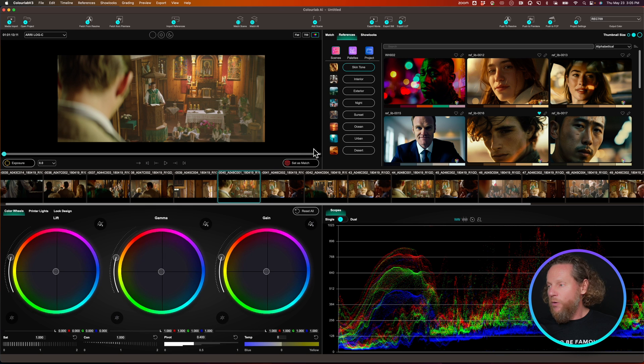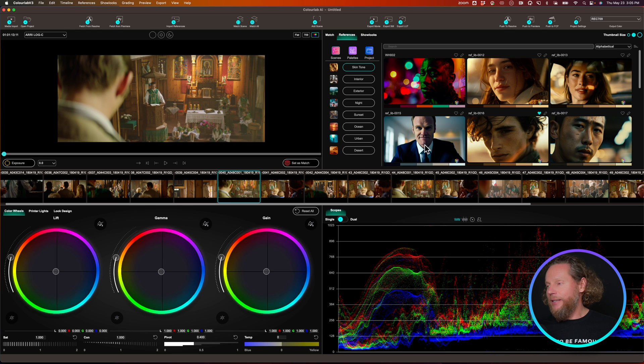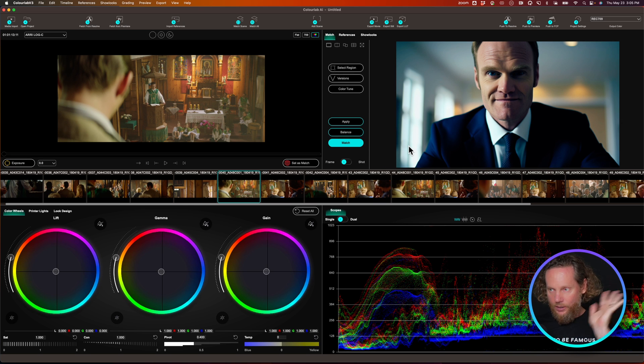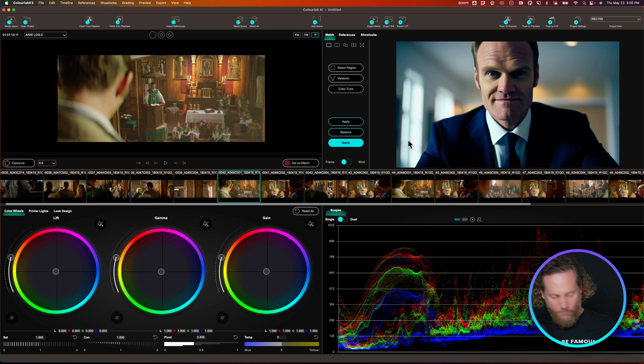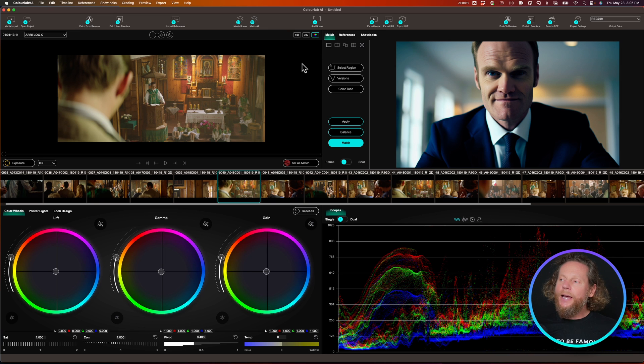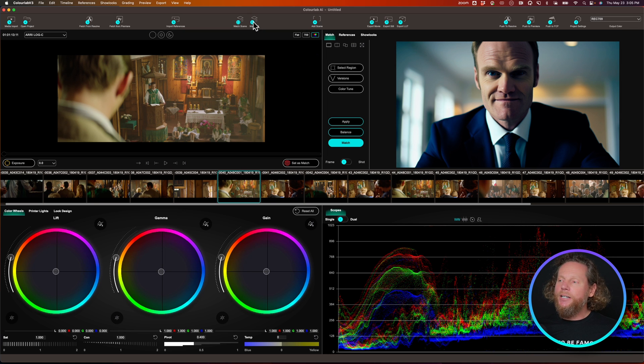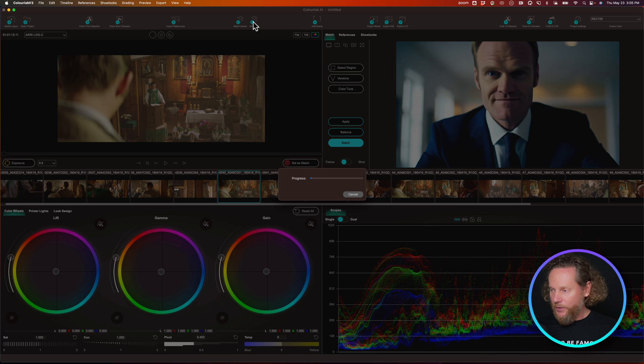Okay, what I'm going to do now is I'm going to go and select this particular reference. Maybe I want all of this sequence to look a little bit cooler, not so warm. And I'm going to go and say, hey, match all.